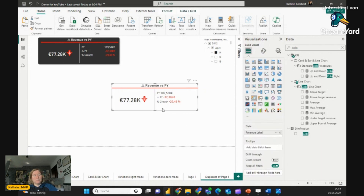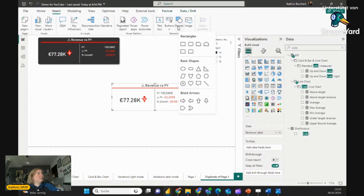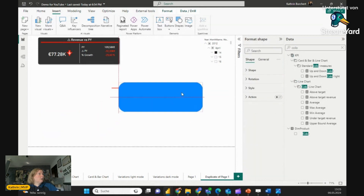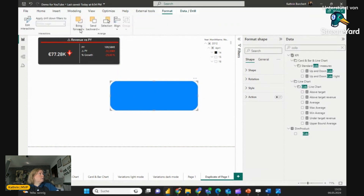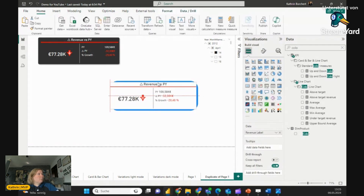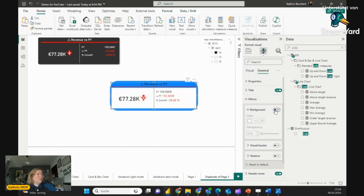If you want to have it in dark mode, of course you have to turn every value white so you can see it on the black background. Simply insert a shape — if you don't have a proper background created in PowerPoint, you can create a shape directly in Power BI. Place it, format it, and send it to the back. Now we have it in blue — but we still see a background on our card, so go to the Format pane, go to General, Effects, and turn Background off.